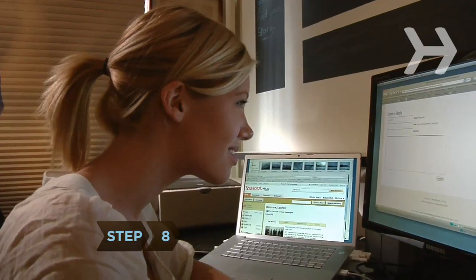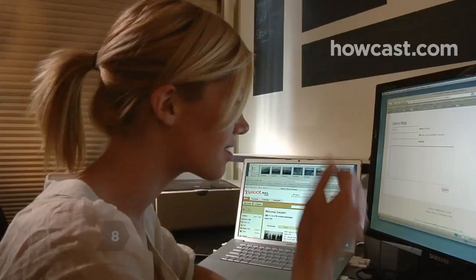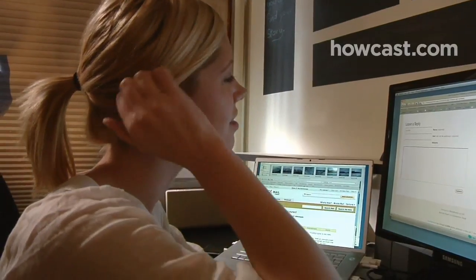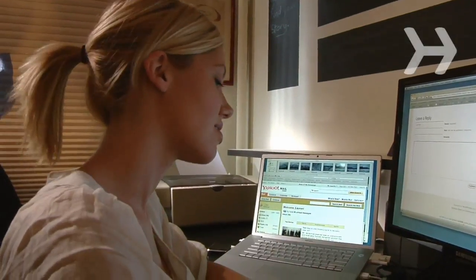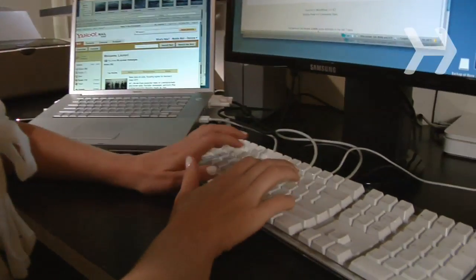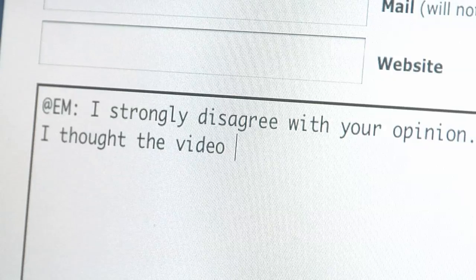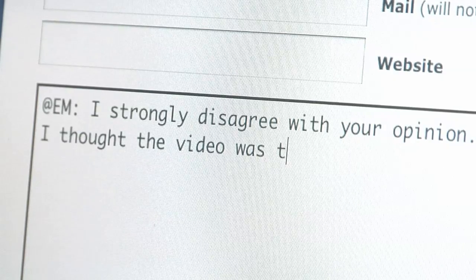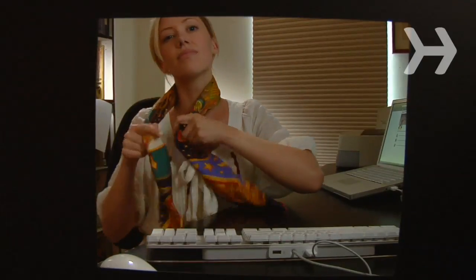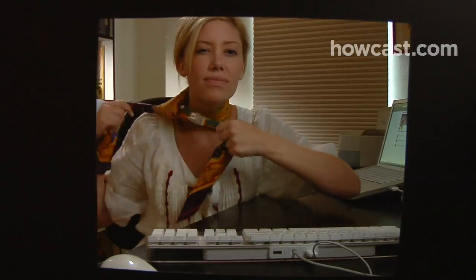Step 8. On discussion boards, refrain from flaming people — disagreeing with them in a gratuitously nasty manner. Also, resist the urge to respond to someone else's flame in kind. And don't be a troll, someone who purposely tries to incite others.